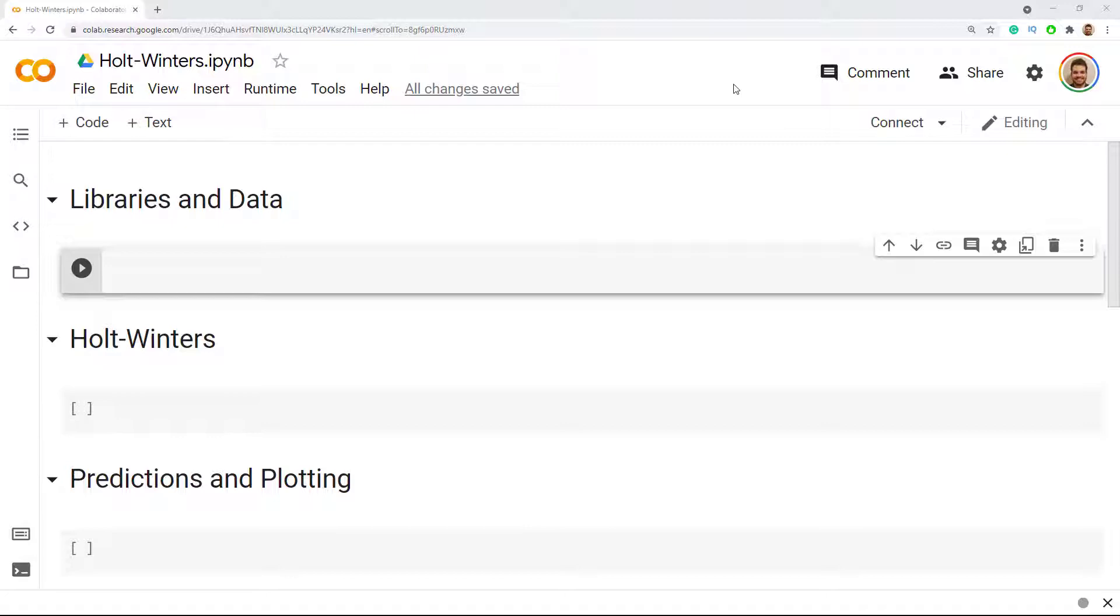This script will be available, it will be the second link in the description and you'll get to keep it and use it for your future needs. For this particular video, the case study that we are going to solve is about Udemy Wikipedia visits. It is on daily level and what we'll try to do is predict the next 31 days.